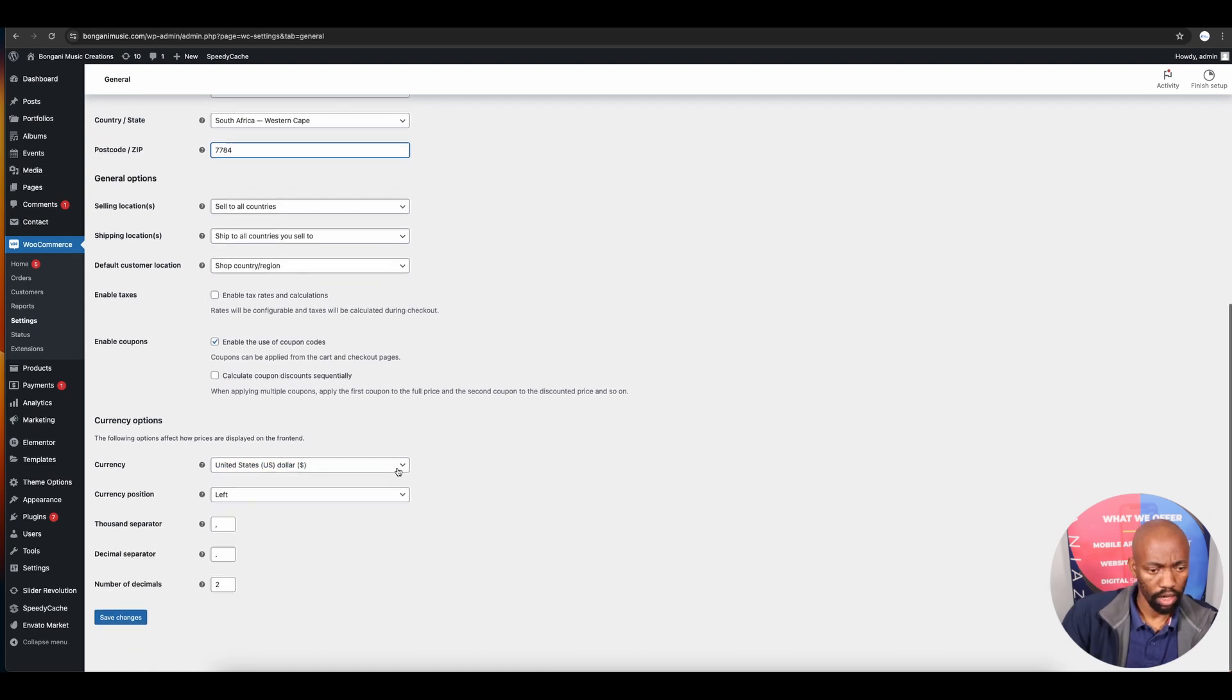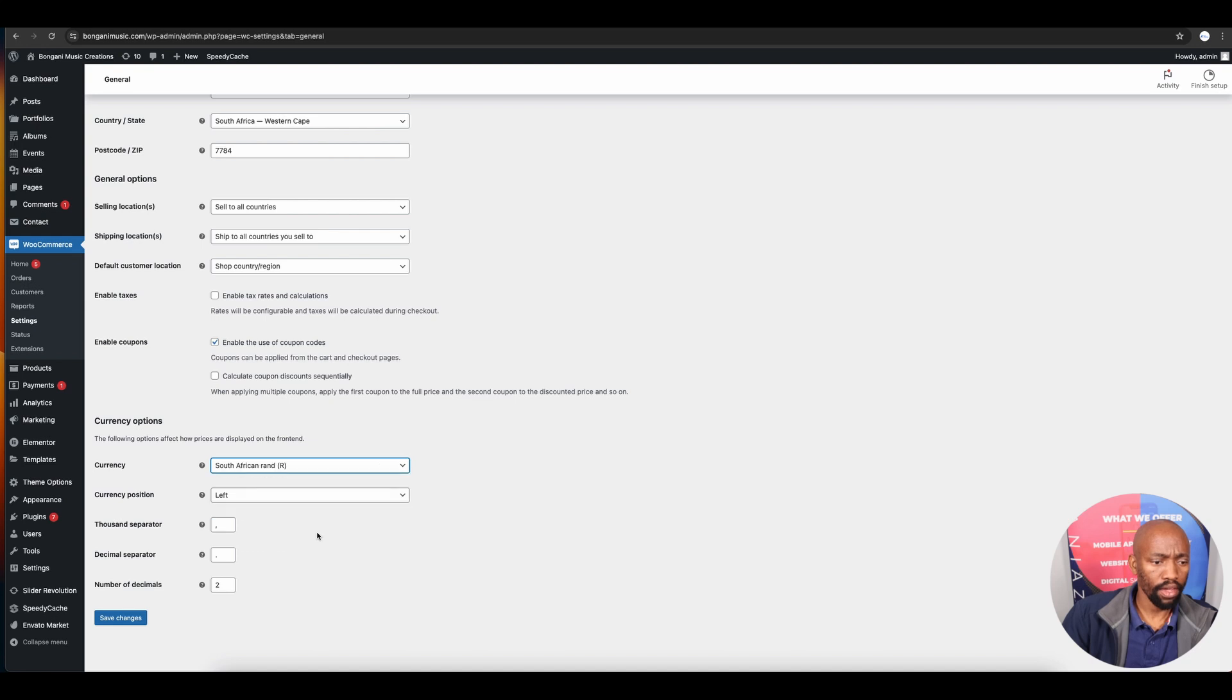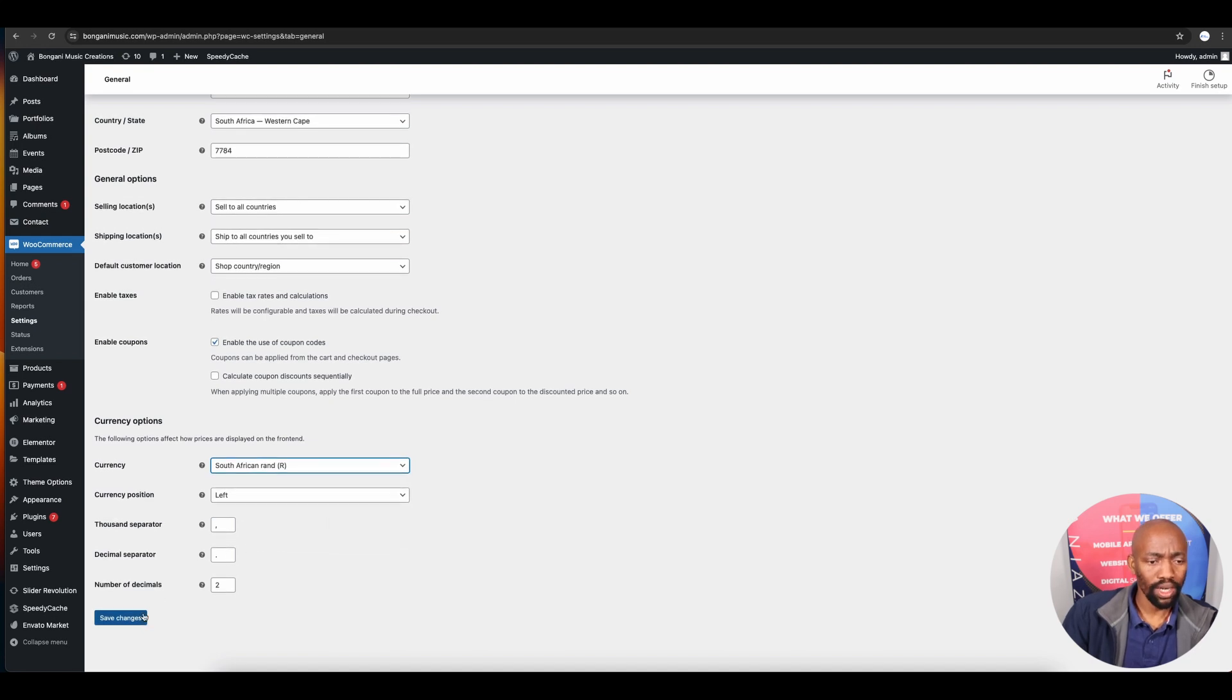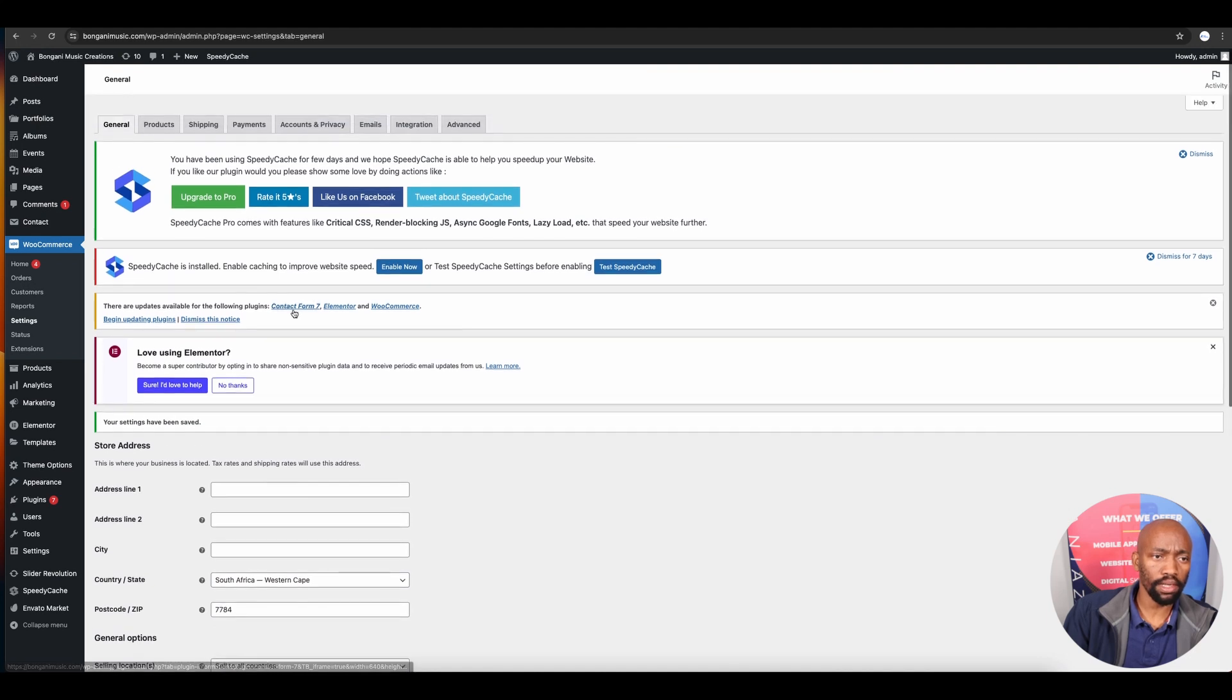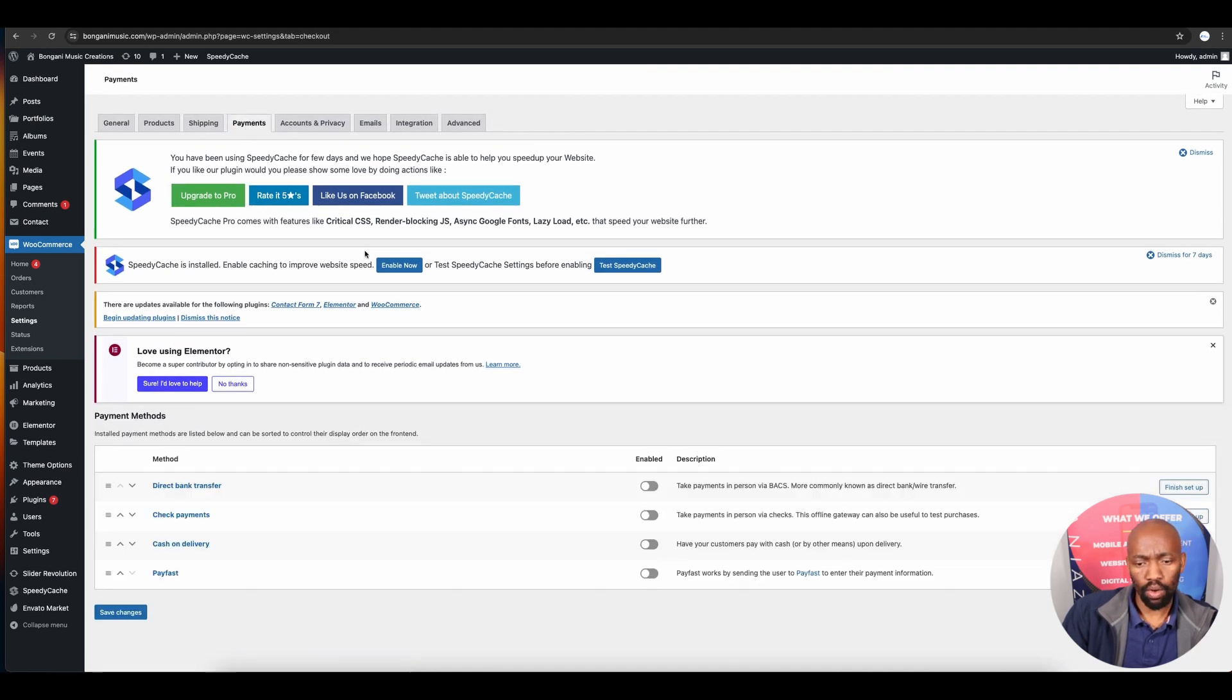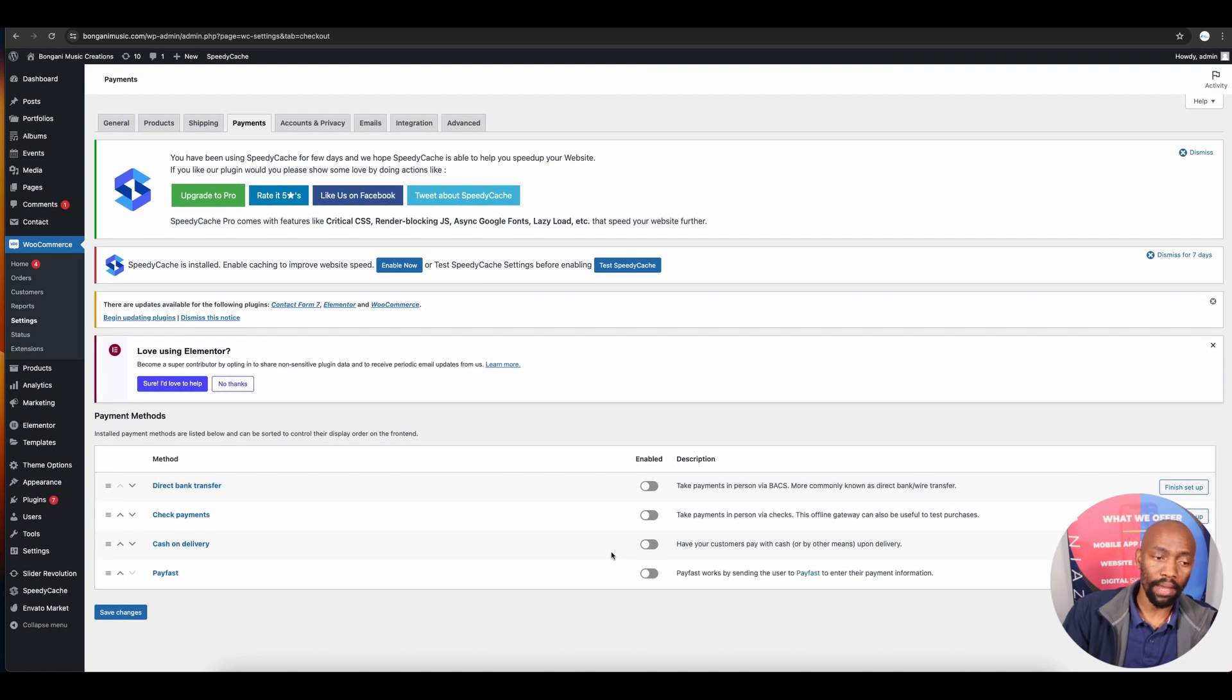Under currency options, search for your currency. I'll choose South African Rand and save changes. Once that's done, navigate to the payments tab.